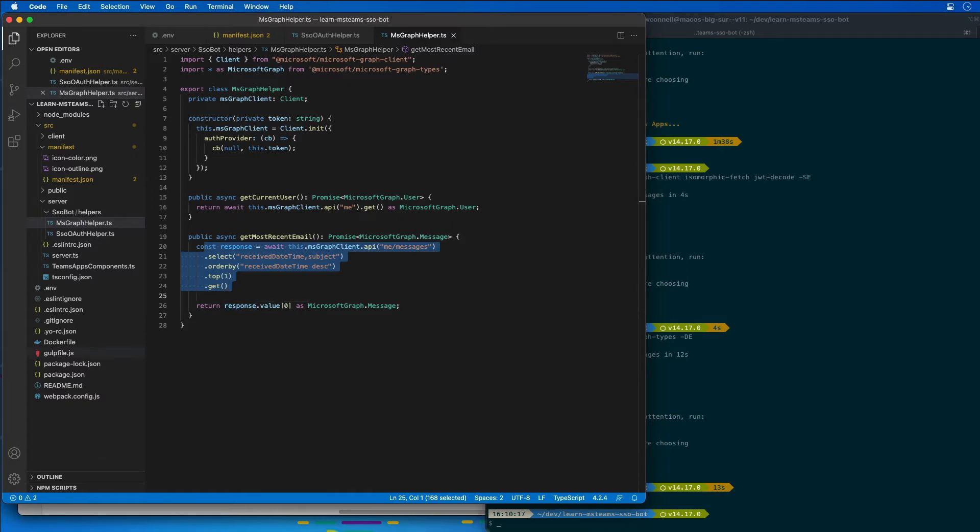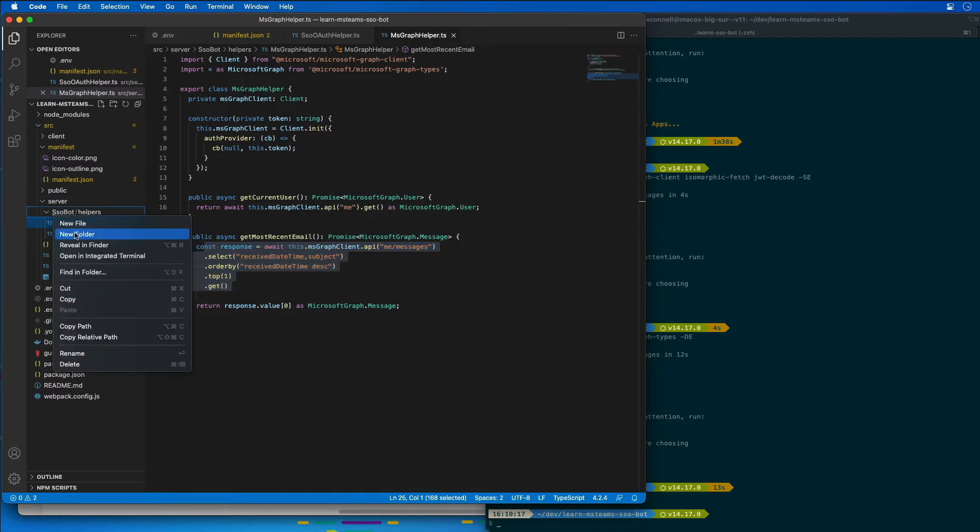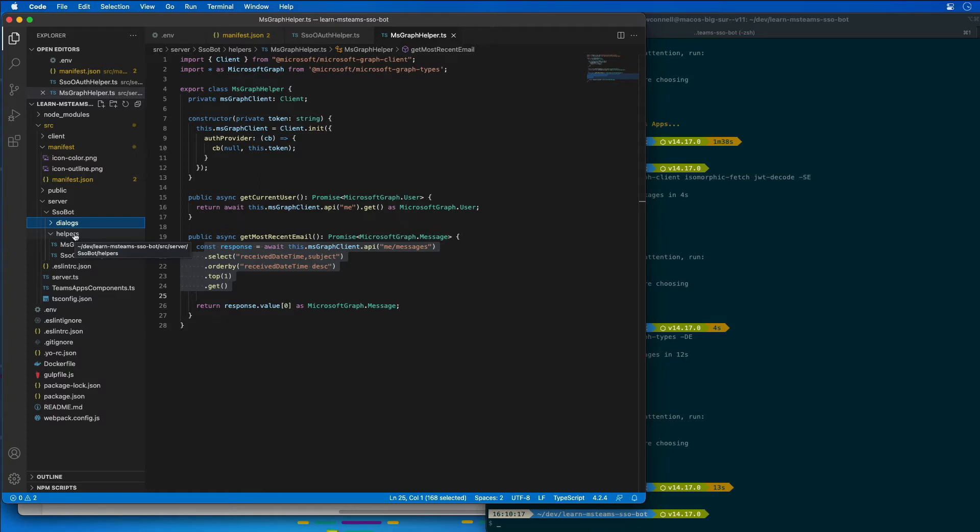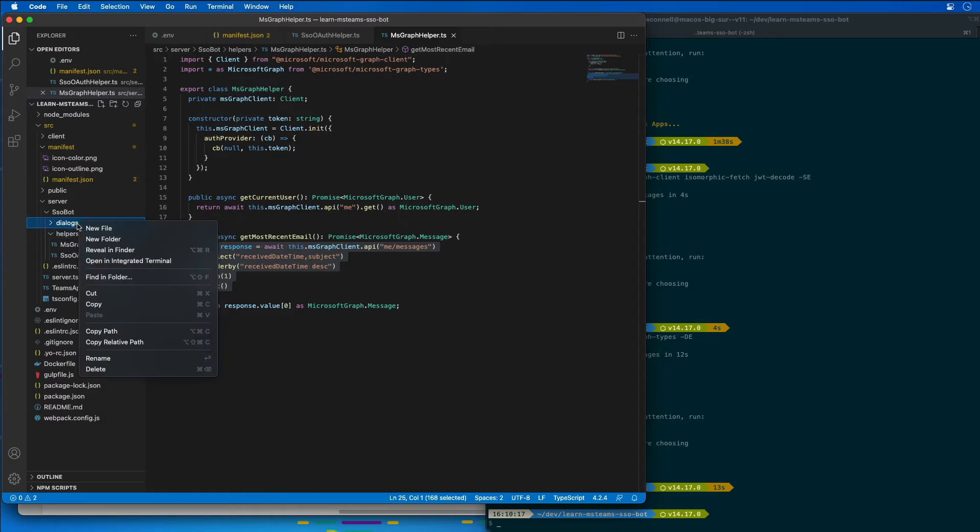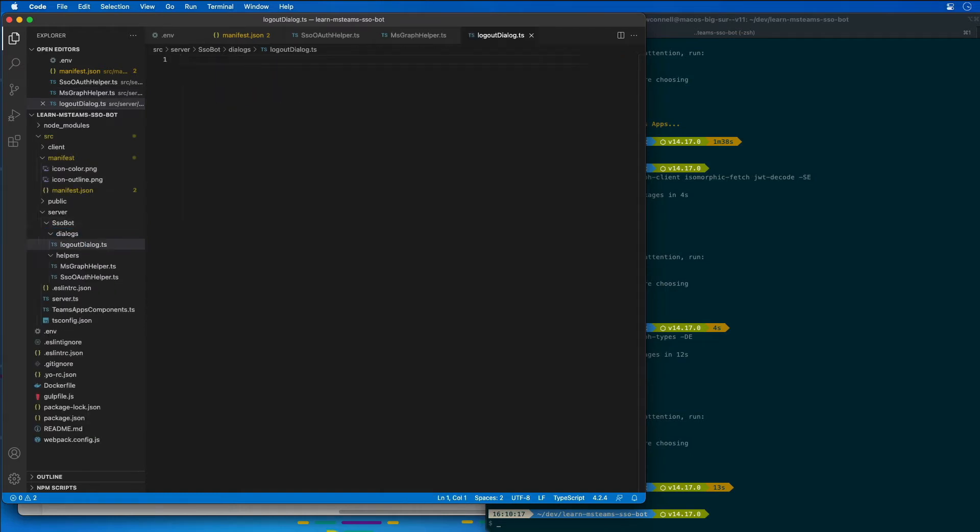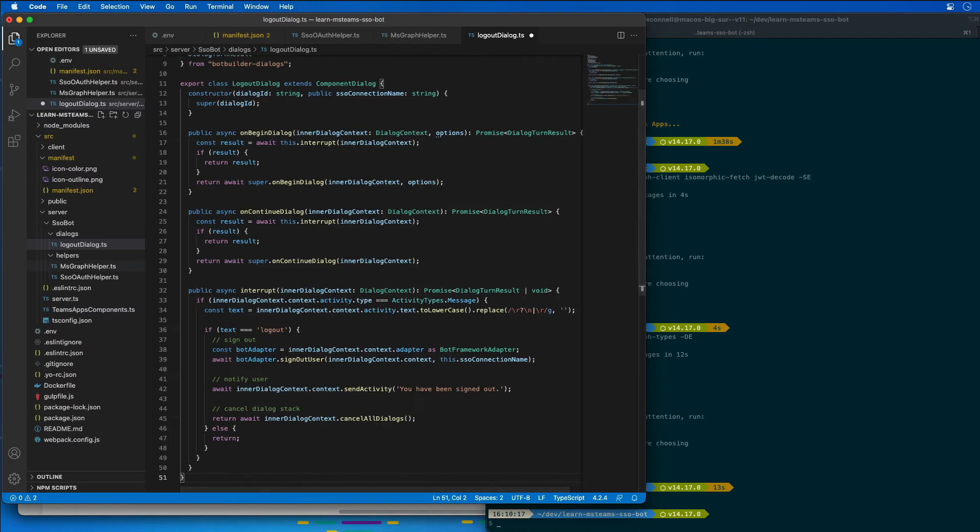So within the SSO bot folder, I'm going to create a new folder here for dialogues. These are going to hold all the dialogues and prompts that are going to be used by our bot. The first one is going to be a logout dialog.ts. This is going to serve as the base dialogue for our bot. All the other dialogues are going to inherit from this one ultimately. So we're going to paste some code in here. Let me explain what this does.